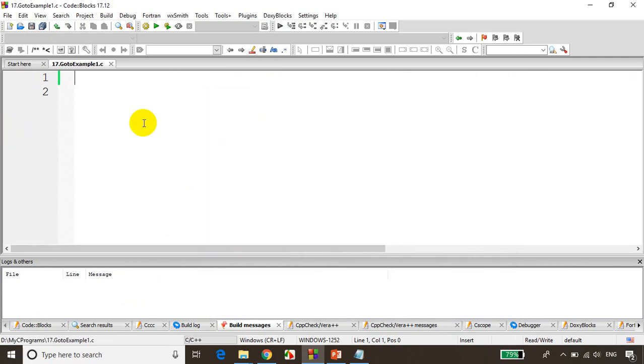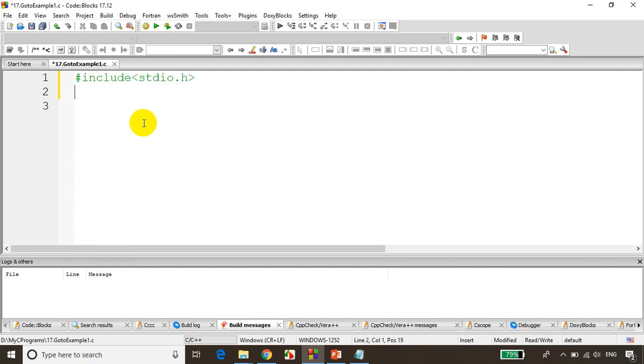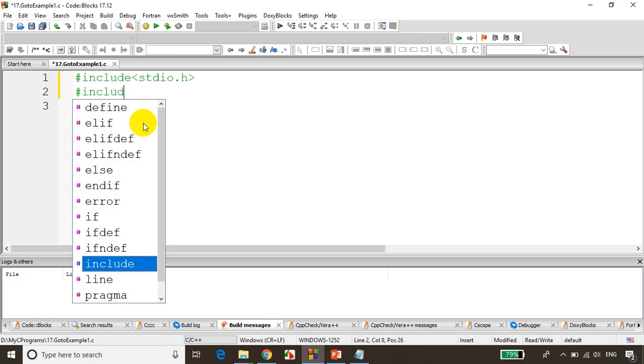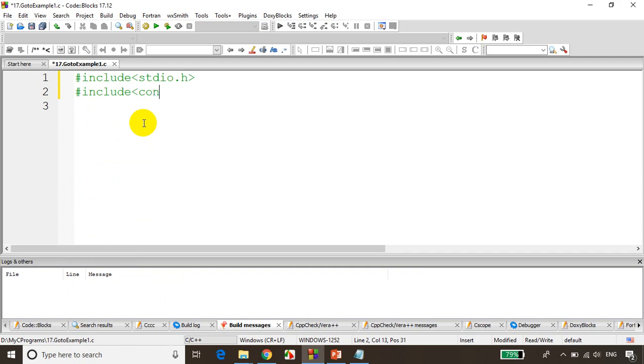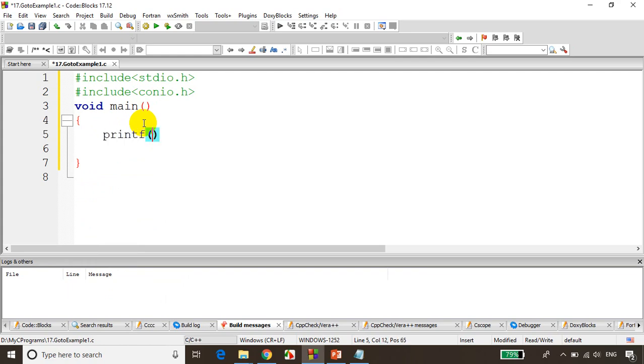Now as usual I'll write here include stdio.h, include conio.h, void main and I'll write, let's take a simple example, printf hello.